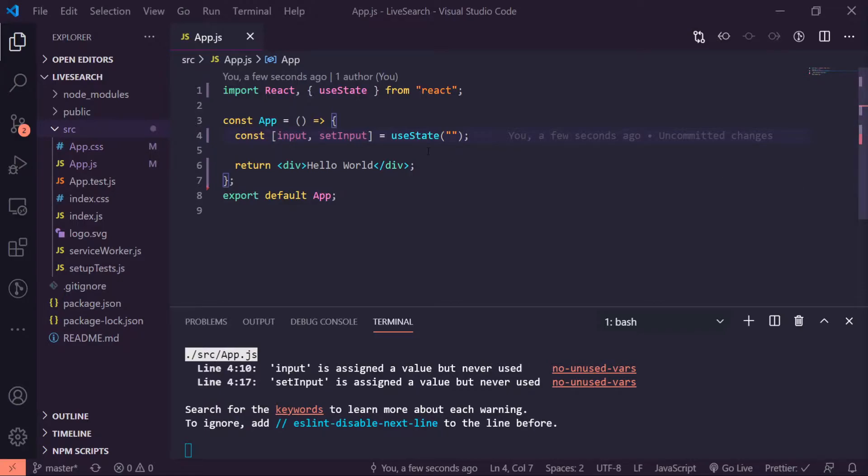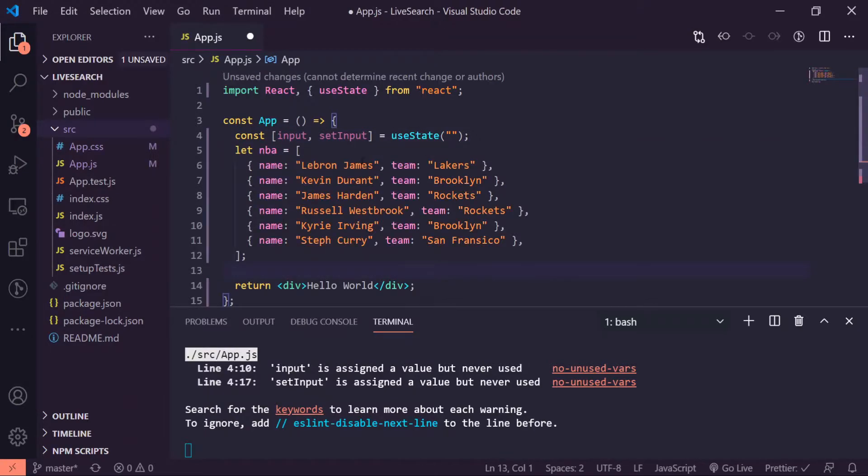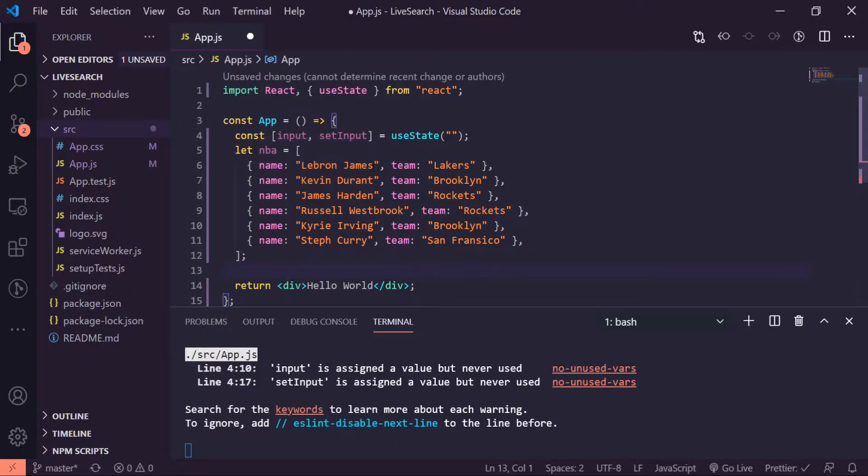All right, so now what I'm going to do is copy and paste my array of objects that's going to contain my NBA players names and the teams that they play for. If you want to, just go ahead and pause the video and copy this in your code.